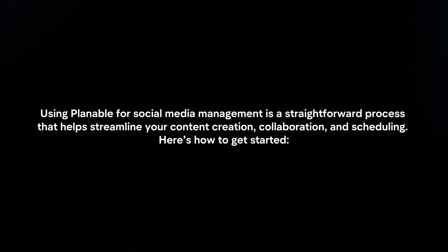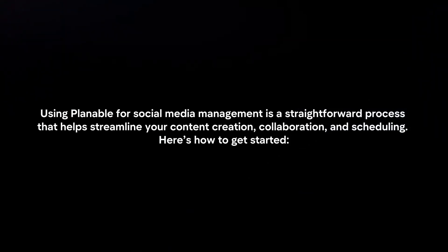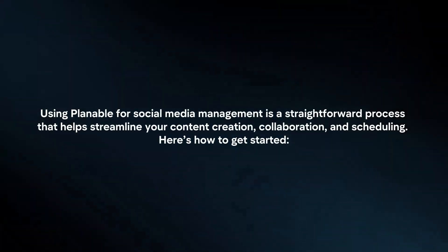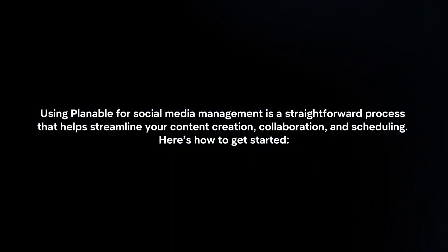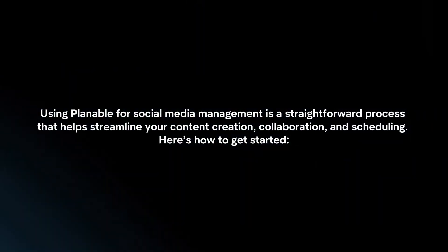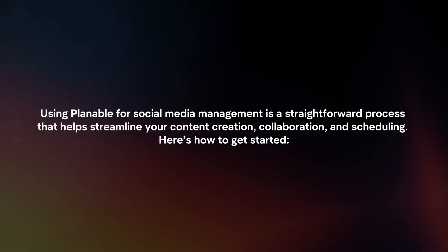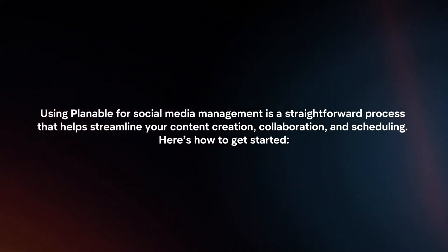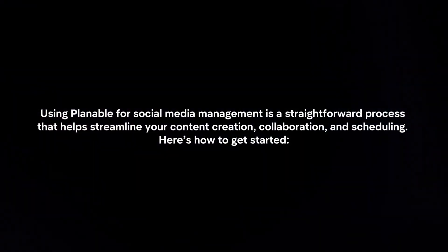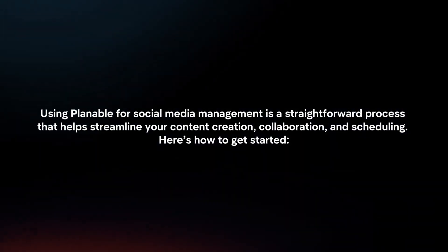Using Plannable for social media management is a straightforward process that helps you streamline your content creation, collaboration and scheduling. Here's how to get started.